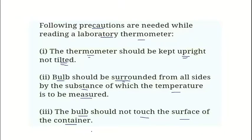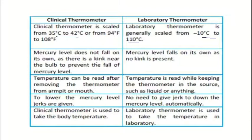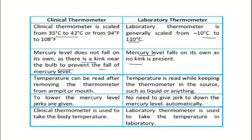The key differences between the clinical thermometer and the laboratory thermometer: the scale of the clinical thermometer is 35 to 42 degrees Celsius, whereas the laboratory thermometer scale is minus 10 degrees Celsius to 110 degrees Celsius. The clinical thermometer has a kink near the bulb to prevent the fall of mercury when it is removed from the patient's mouth after noting the temperature, but the laboratory thermometer has no kink.